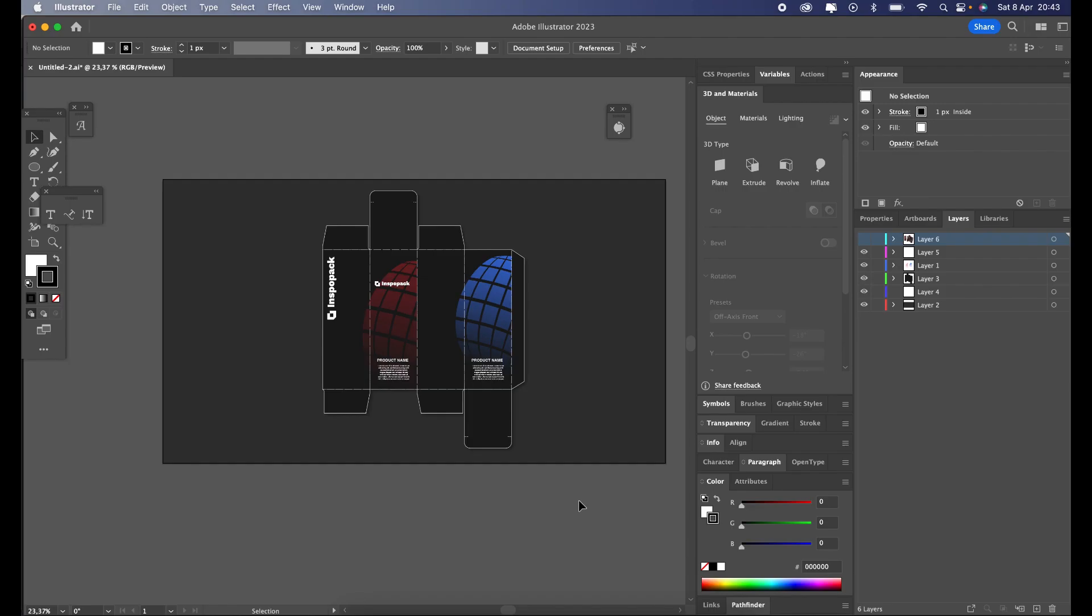Hi and welcome to this tutorial where we will show you how to correctly set up a bleed for our box. Bleed allows you to spread artwork to the edge of a page without getting white pieces of paper on the edges. That's why it's a must-have when preparing any artwork for printing.